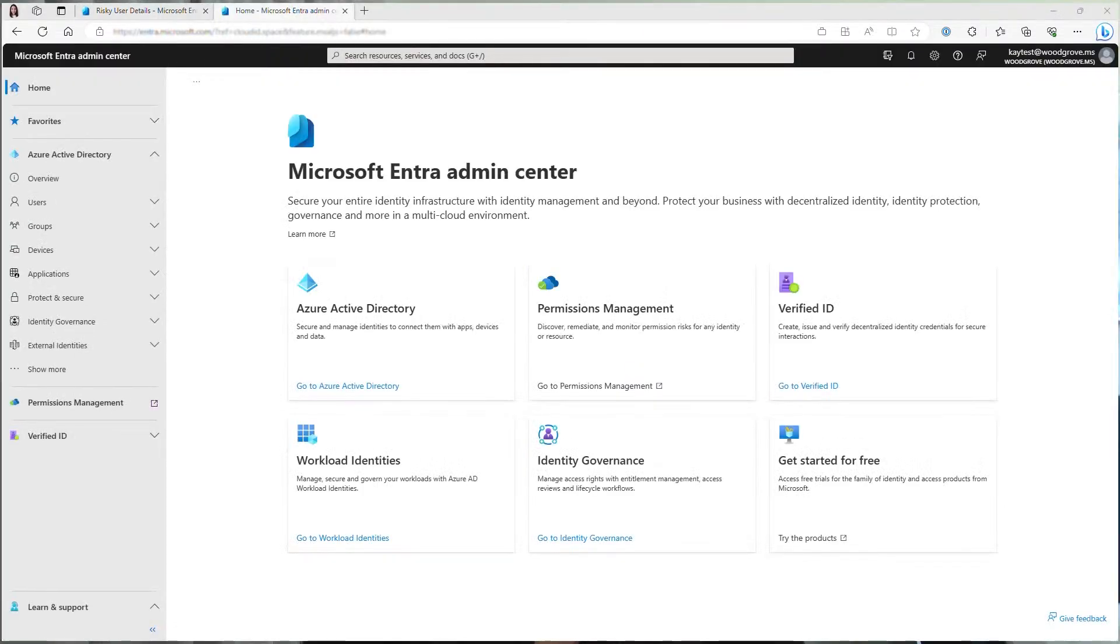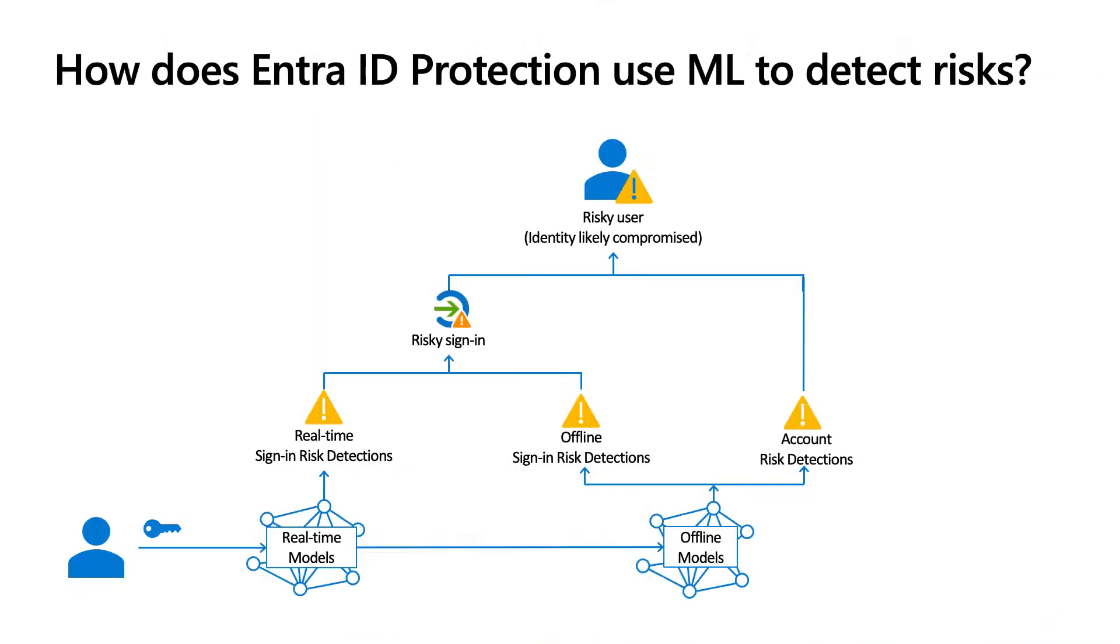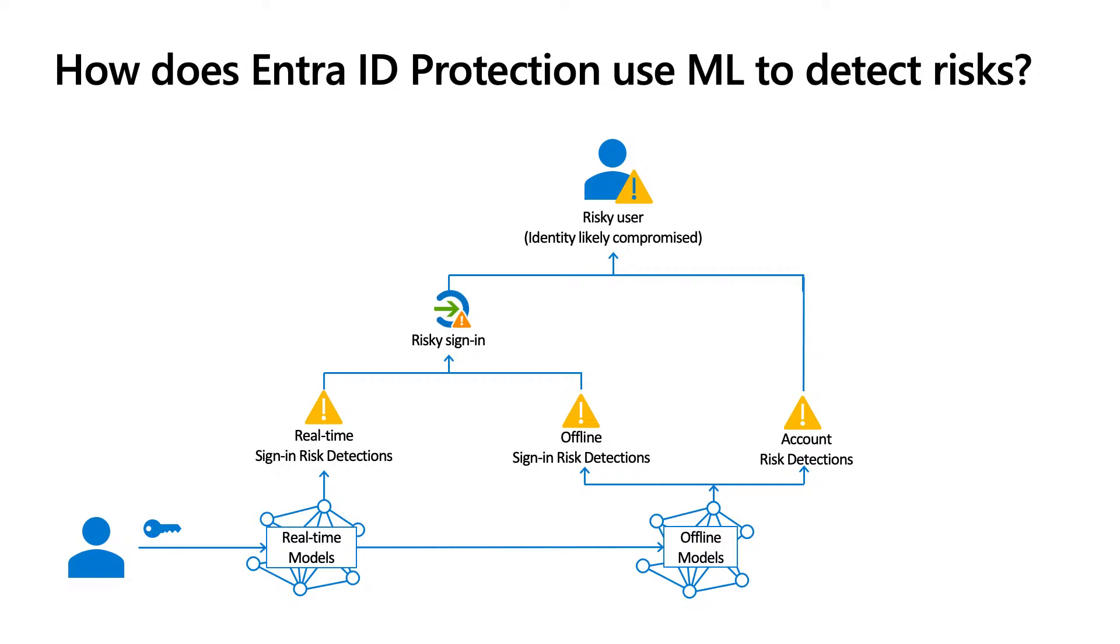That's it for the demo. To better understand how Entra ID Protection uses machine learning to detect risks as we just saw, and how does a user become a risky user, let's look at this diagram. When the user is trying to sign in, Entra ID Protection's real-time machine learning models will run. Based on the user's previous behaviors and properties of the sign-in, the model looks for anything suspicious and reports them as risk detections. The model will also calculate a risk level for the sign-in and a risk level for the user. The user's risk level will indicate how likely that this user's identity is compromised. The sign-in risk level and user risk levels will also be sent to conditional access.